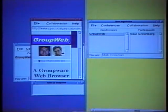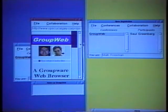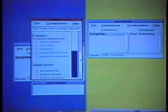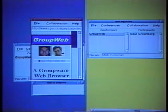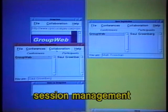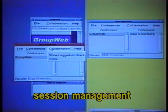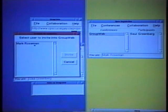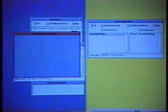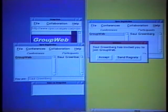Here we simulate two people's view of GroupWeb by a split screen. Like most web browsers, GroupWeb fetches and displays HTML pages. However, several people can link to the same GroupWeb session via Session Manager. As a participant joins, the GroupWeb window is created containing the same page that is being viewed by others.